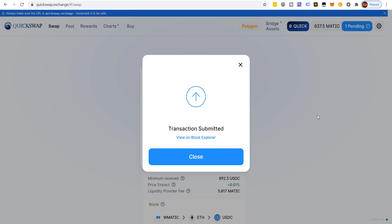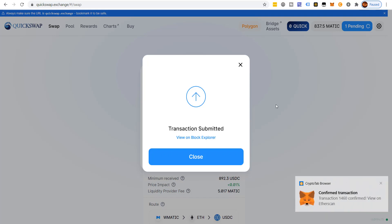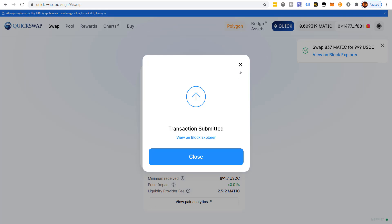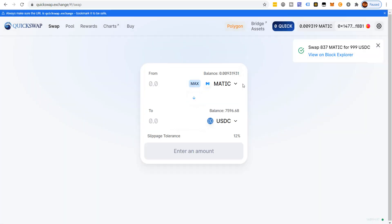Once that goes through, we're going to have USDC in our wallet — roughly a thousand dollars' worth. We will end up having to pay fees to get this over, but this is one of the less expensive ways to do it and it's the way that I do it. So 999 USDC — now we want to come over to EvoDefi.com.